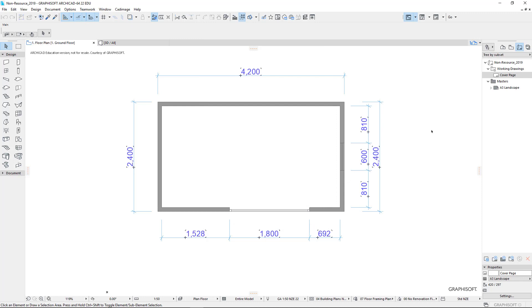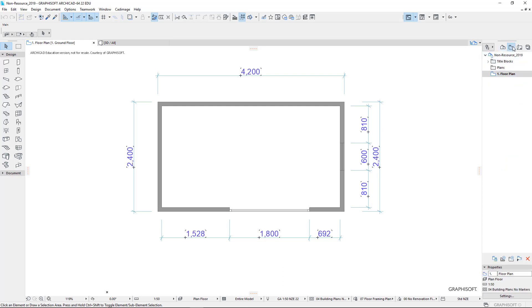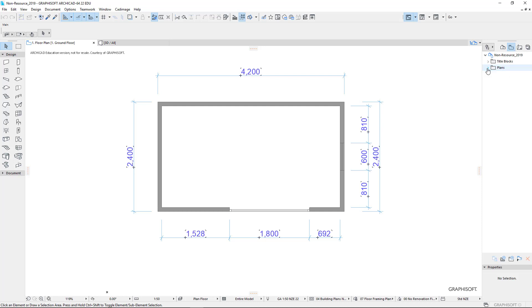And now on our navigation palette, this is our project map. This is how we go between different parts of our project. These are our saved views. And you'll now notice I've got one here called floor plan, number one floor plan. And I can drag that, and I can drop it into that folder there, and it'll put all my plans together in the same folder.